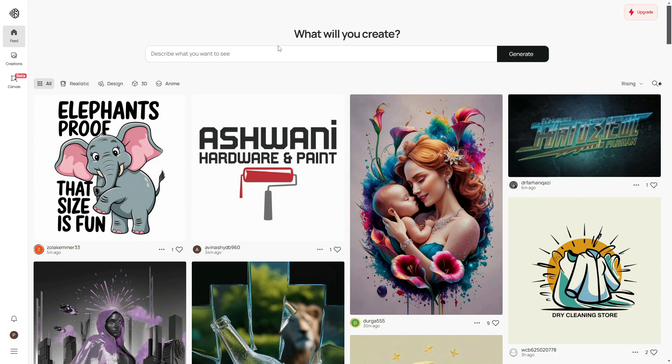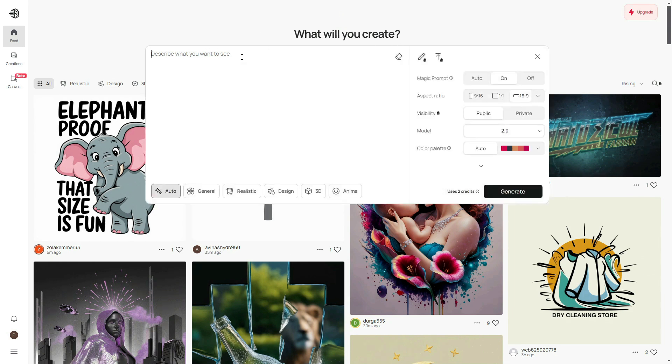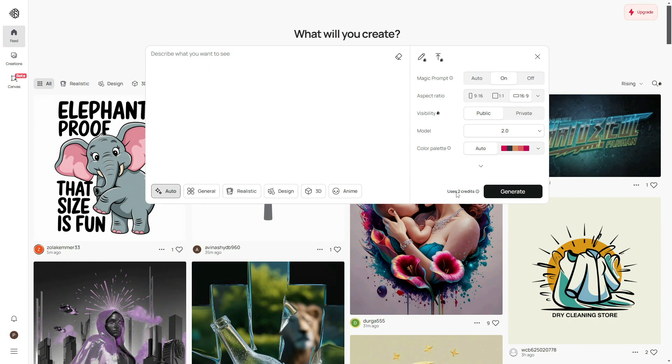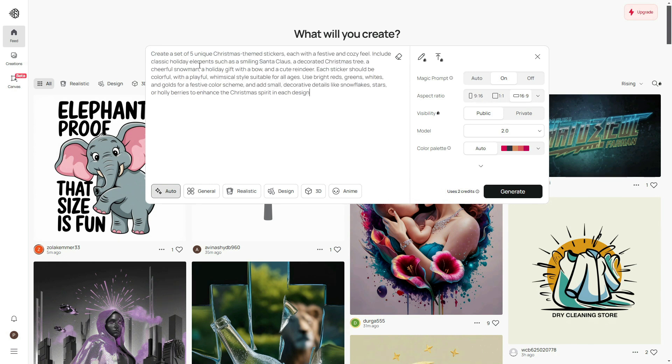Describe what you need as a result by pasting the prompt we generated in ChatGPT. Ideogram will process it and give us our results in just a few seconds. Ideogram uses two credits for each result and you'll receive 10 credits in the free account. Paste your prompt here.